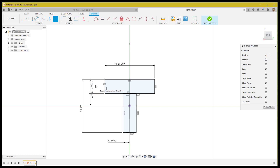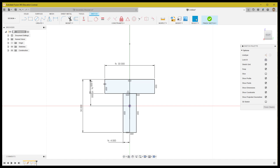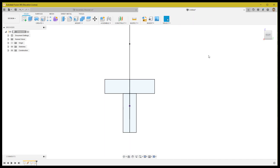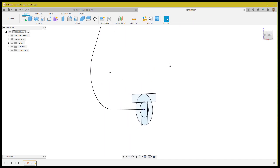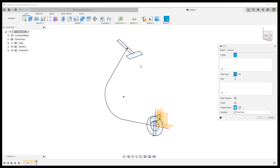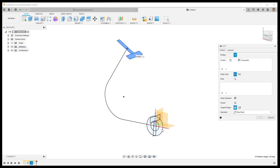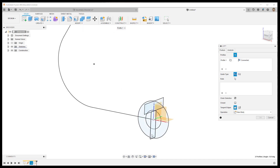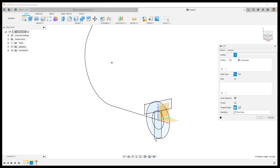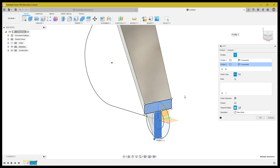After finishing the sketch, use the loft command to create the lofted profile using the two sketches we just created. Also use the path line at the center as a rail in the loft command, so please set the rail as a center line.